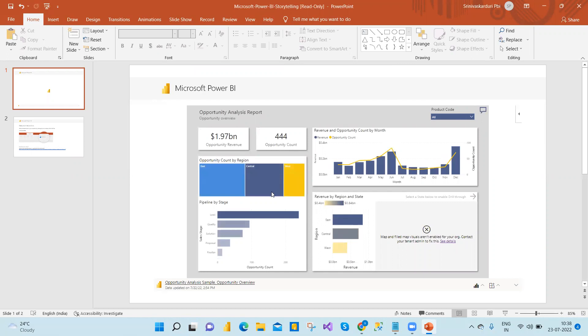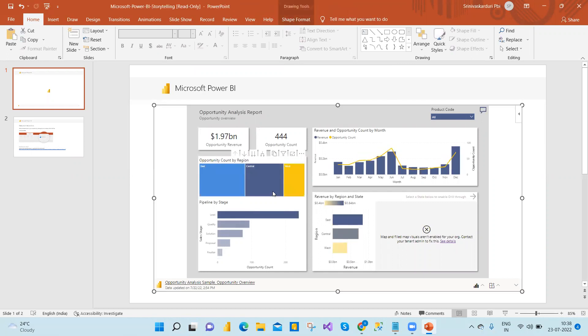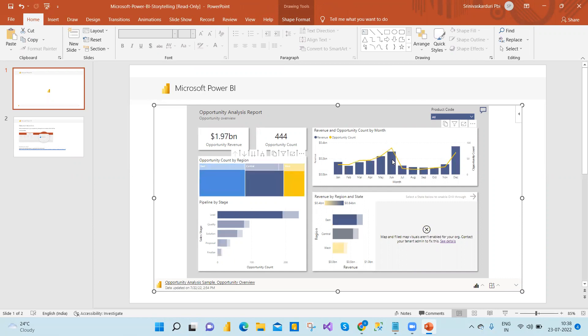Now, earlier it was an image, so there is no interaction. See, now how they are interacting, how beautiful it is. So good feature, right? See how they are interacting. So this is the new feature.